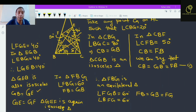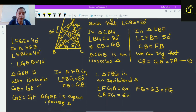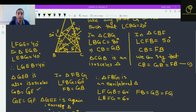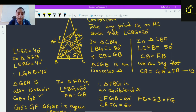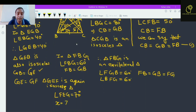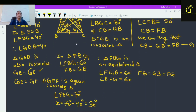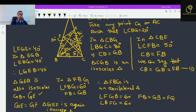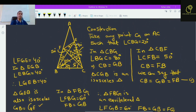So angle FEG is 70 degrees, because the total angle in triangle GEF is 180 degrees, this angle EGF is 40 degrees, so the two base angles are each 70 degrees. Therefore angle BEF is 70 degrees minus 40 degrees, which equals 30 degrees. So this was a very interesting question. Hope you enjoy the solution. Thank you and see you in the next video.